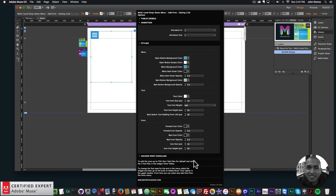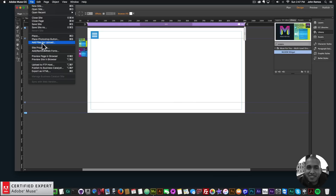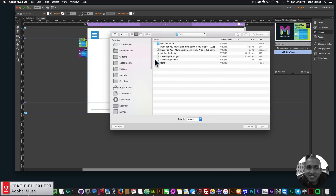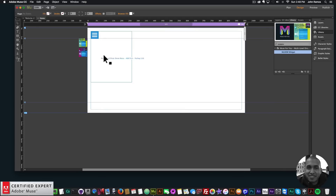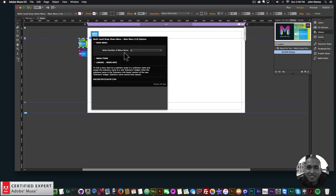Down here I also have some references on how to use the widget. To add the icons, go to File, then Add Files for Upload, and select the five font files in the fonts folder from the widget download. I'll find that folder, click on Fonts, select the five font files, click Open — and there I've added the icons for the menu.